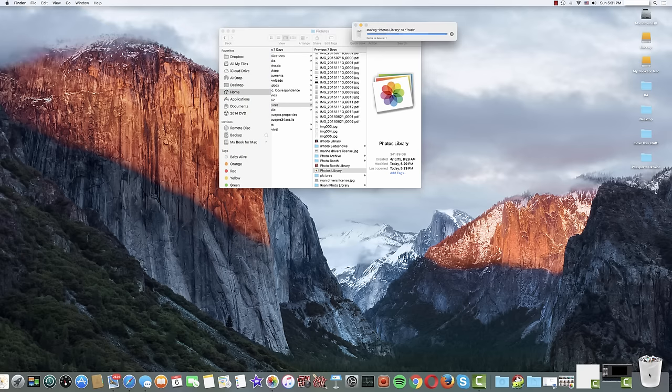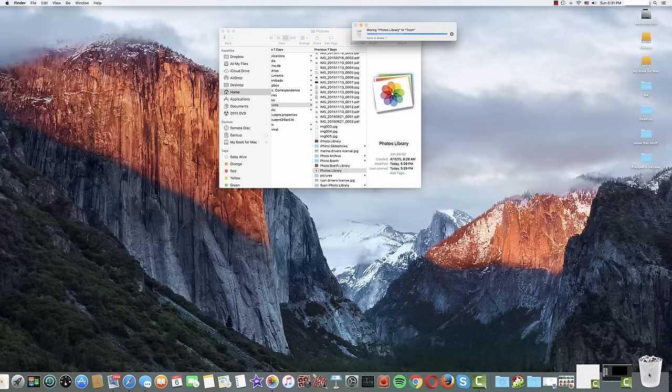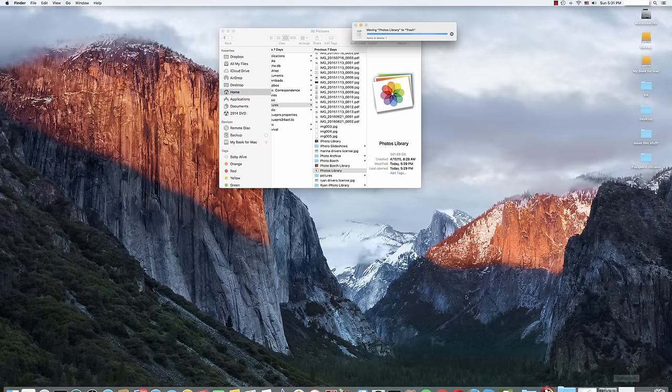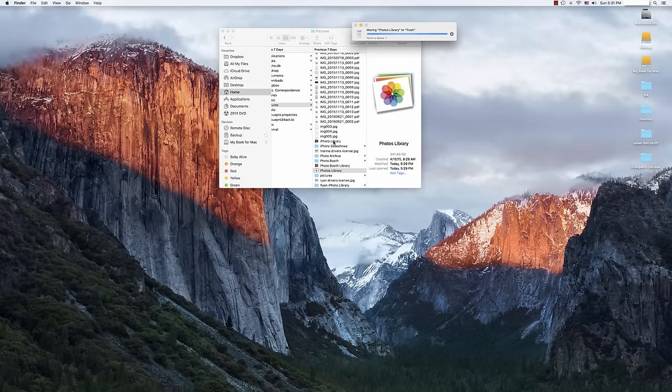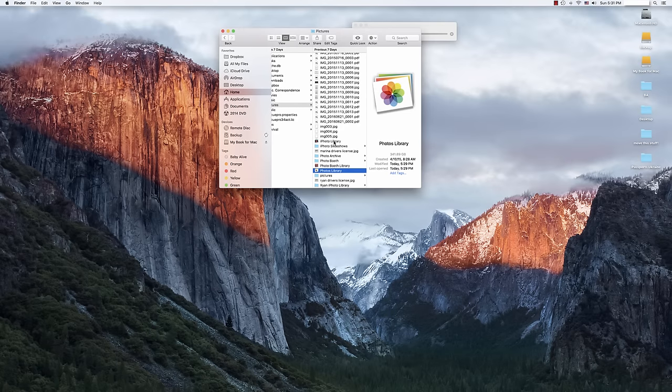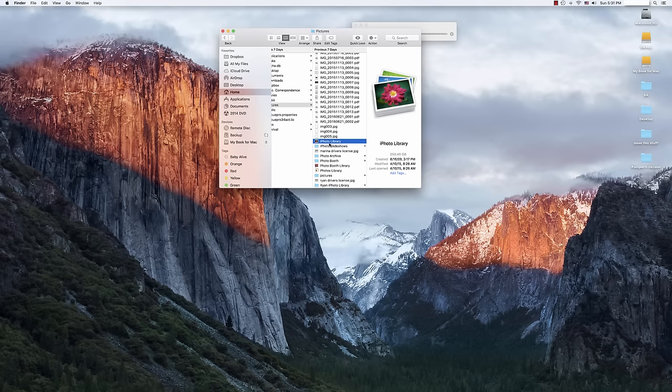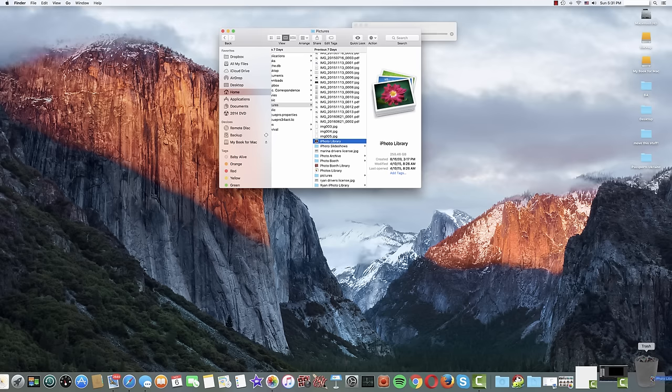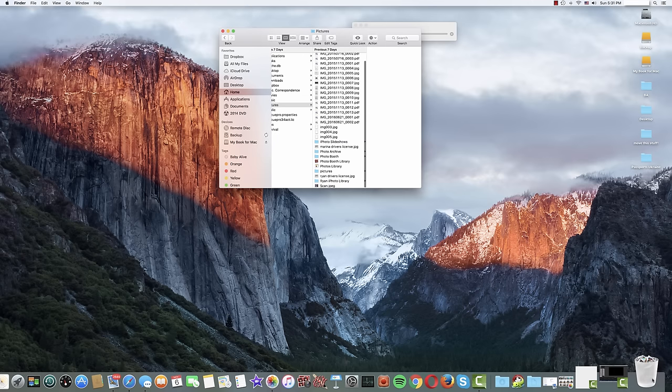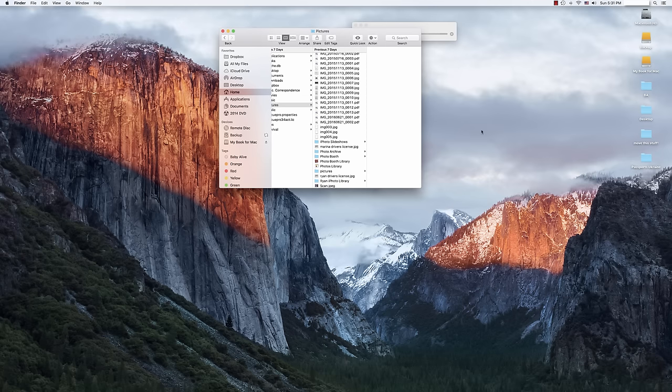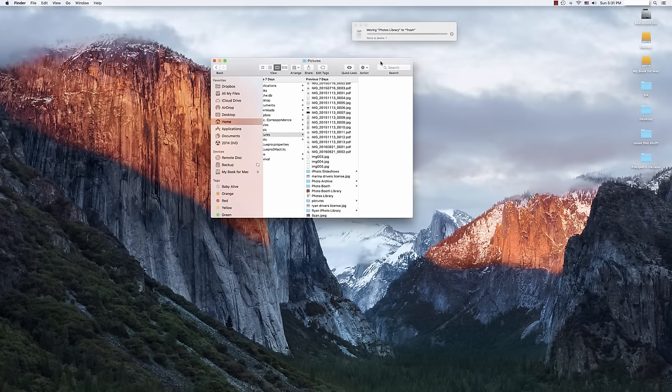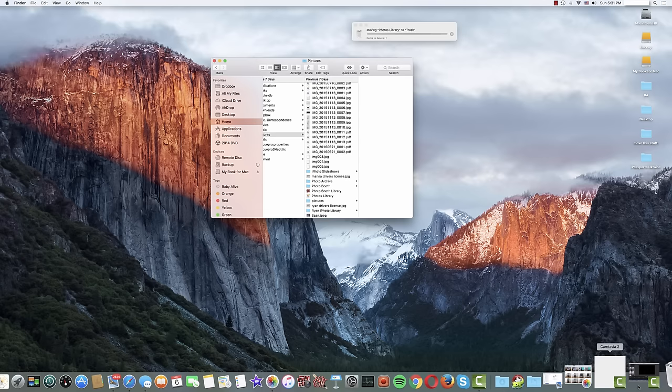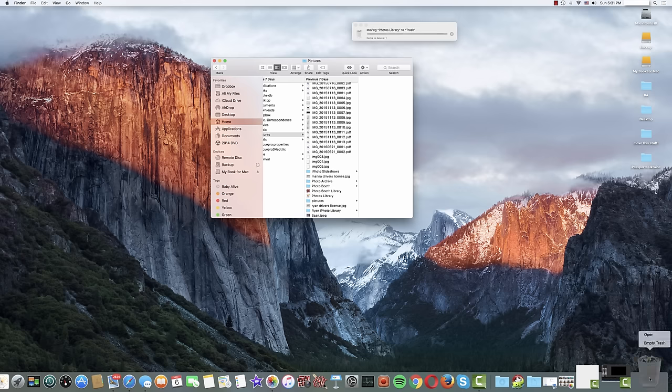Remember that the files you put in the trash are not actually gone until you empty the trash. So we're moving the photo library to the trash. And then also, once that's completed, we're also going to be moving our old iPhoto library to the trash as well. At that point, what we're going to do once that's done, is simply we're going to come over here, we're going to right click on the trash, and we're going to click empty trash.